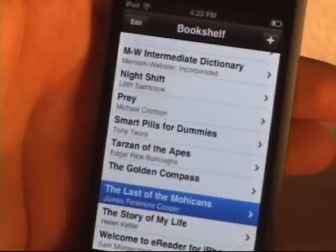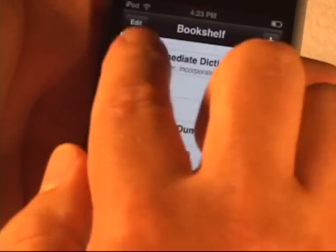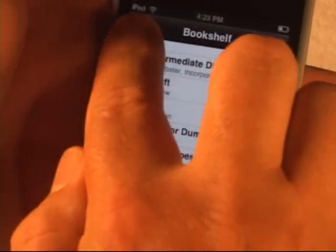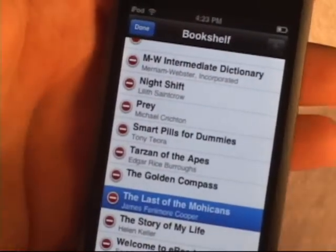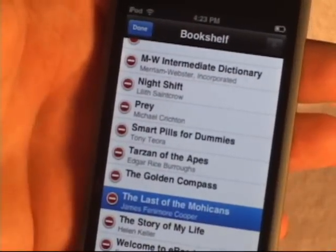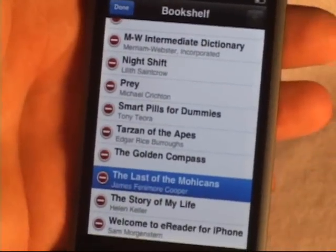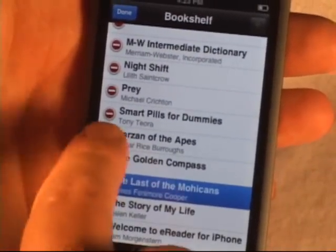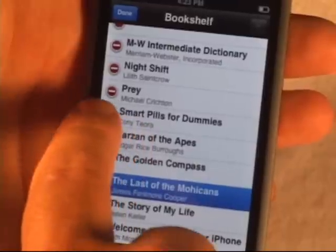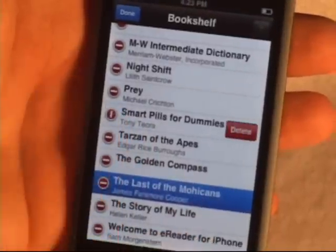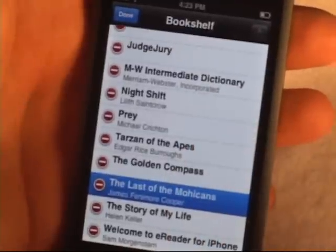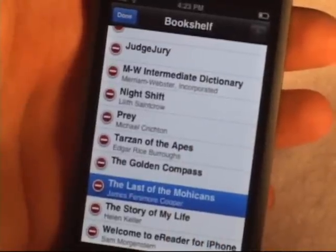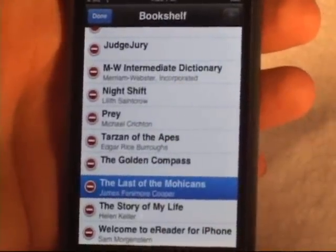To delete a book off the device, you simply hit the edit button. It's the same as most iPhone applications — you simply select the book you want to delete, hit the delete button, and the book is deleted off your device to save space.